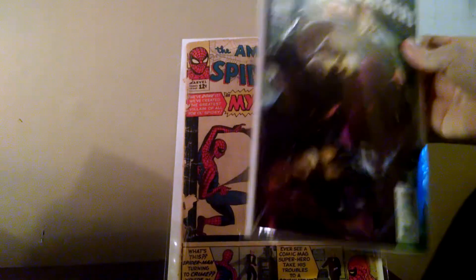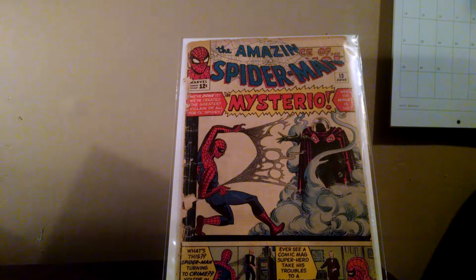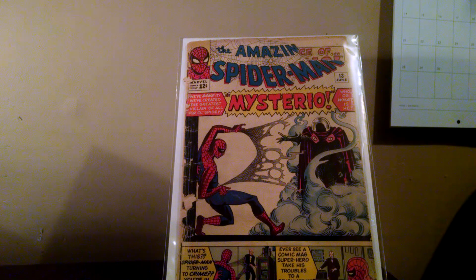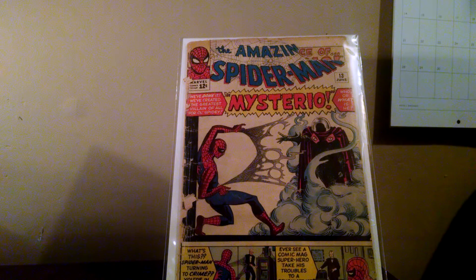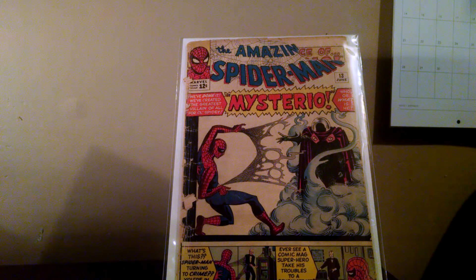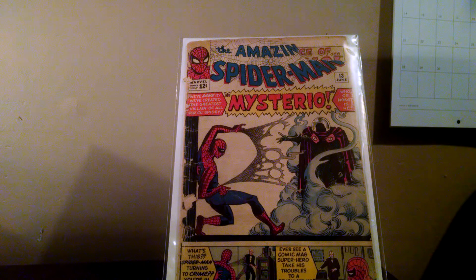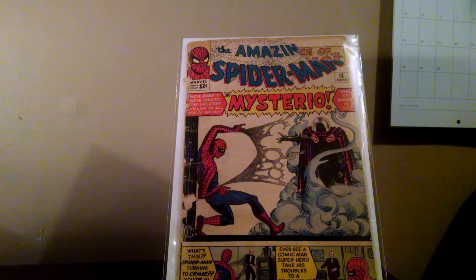And last but not least, Amazing Spider-Man 13. This book is by no means in good shape. The reason I've put it on here is because of the price I got it at. I paid about 15 bucks for this, and 15 bucks for Amazing Spider-Man 13, that's pretty good in my book.